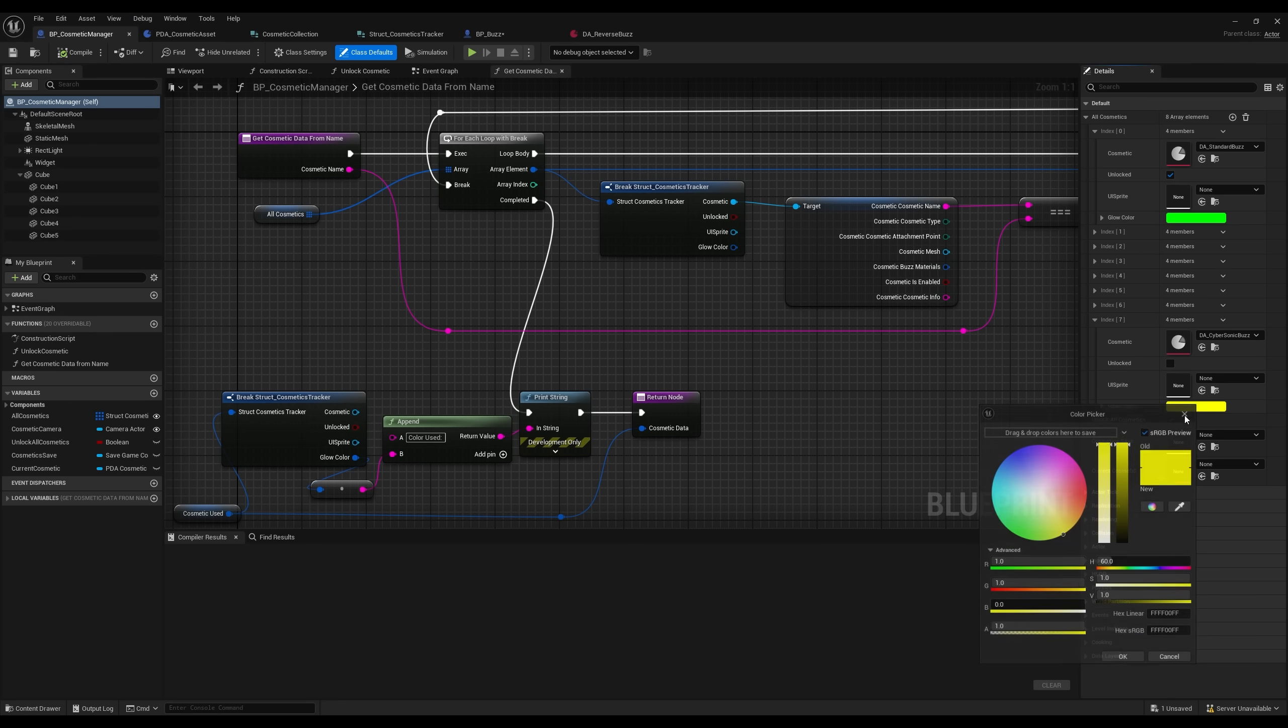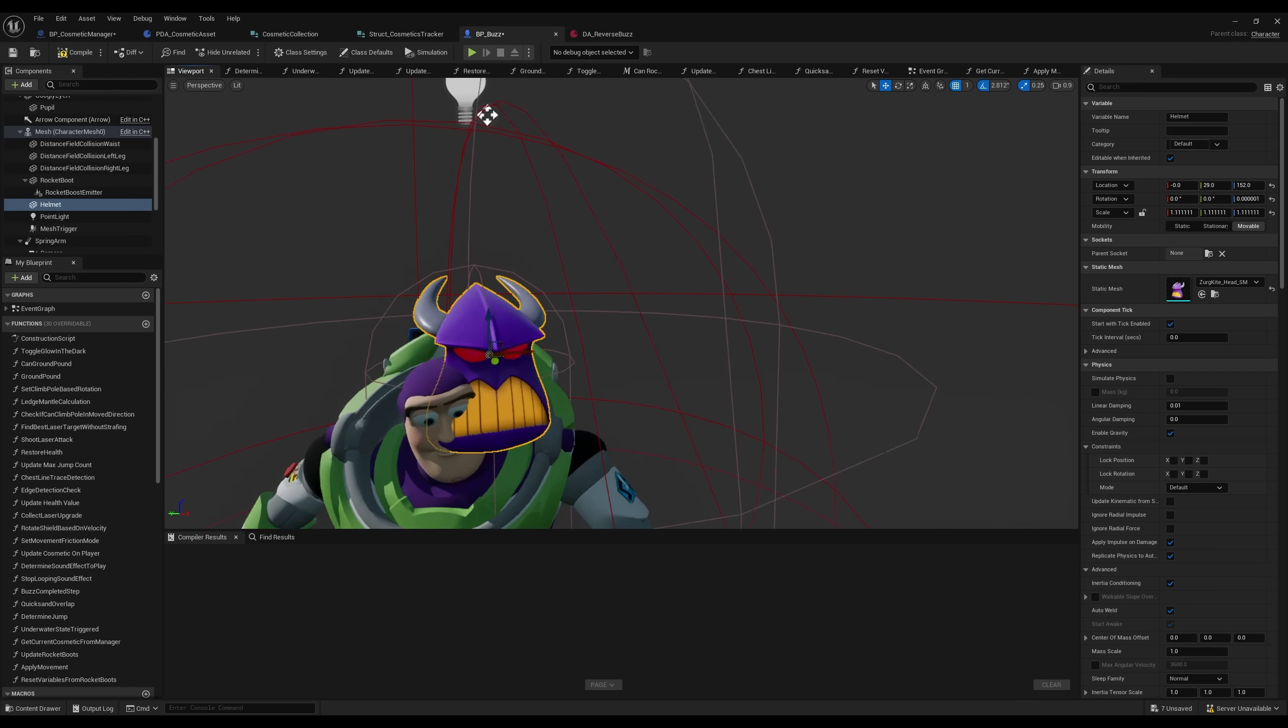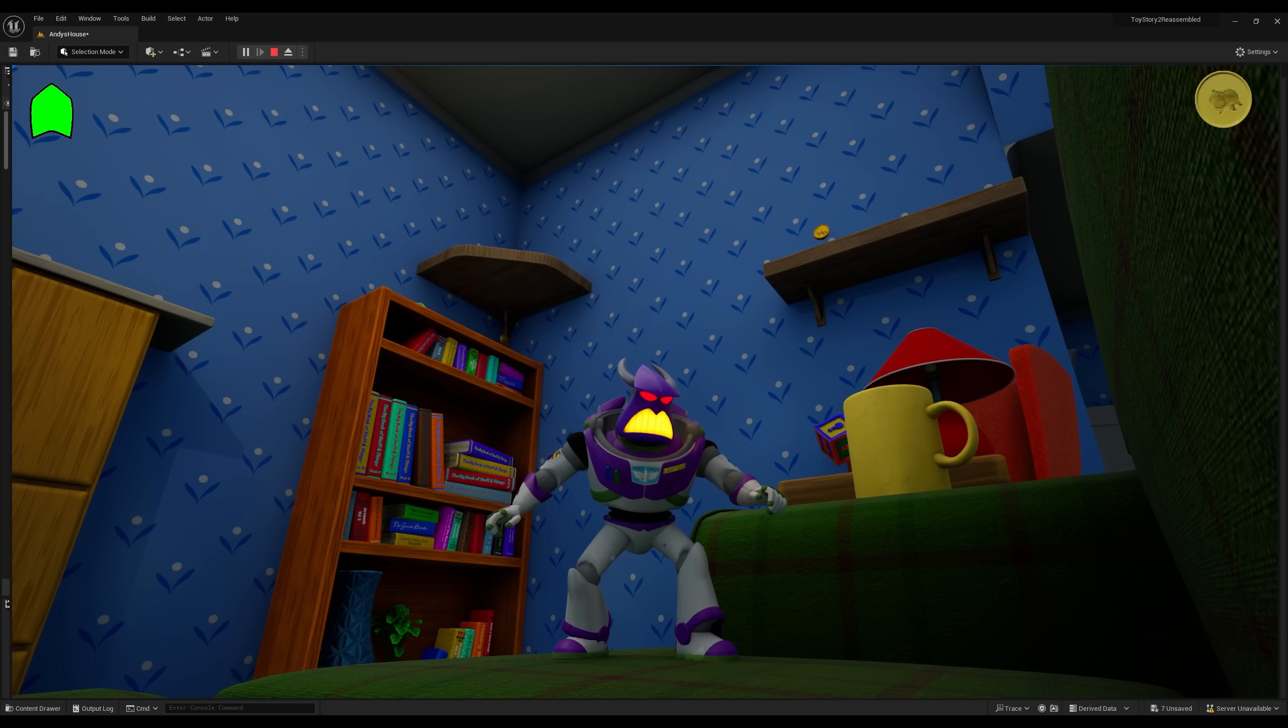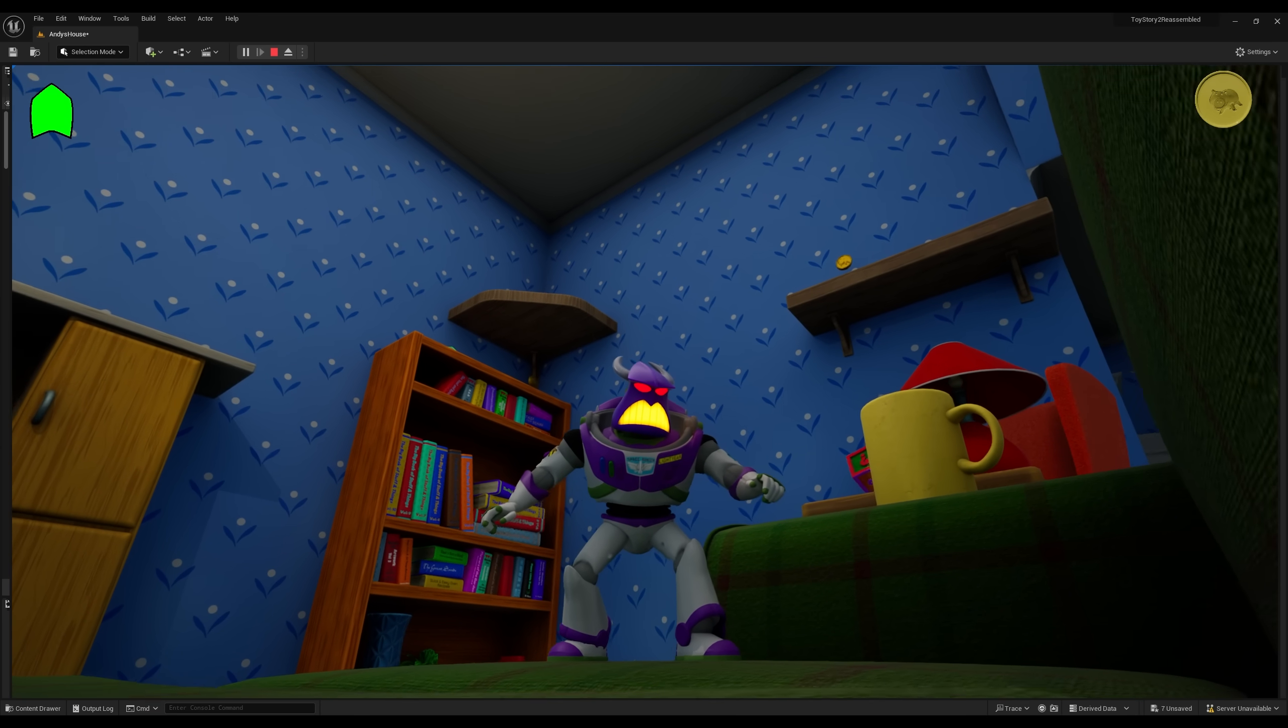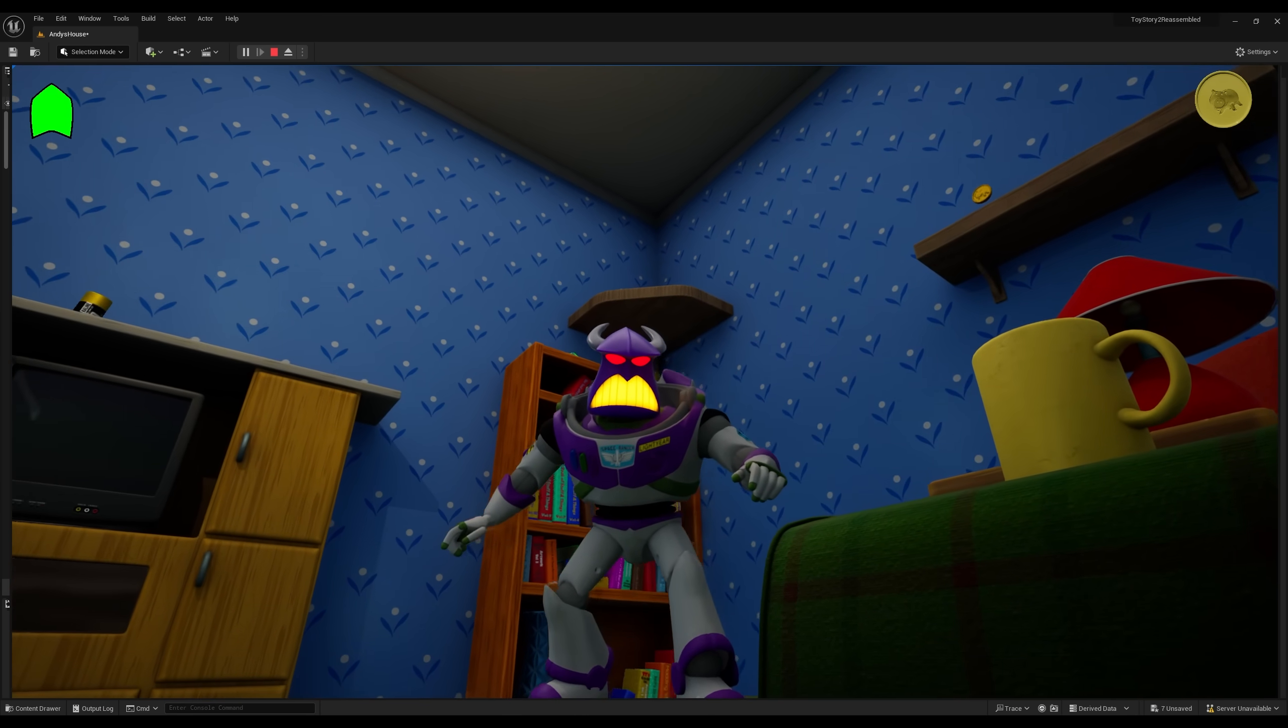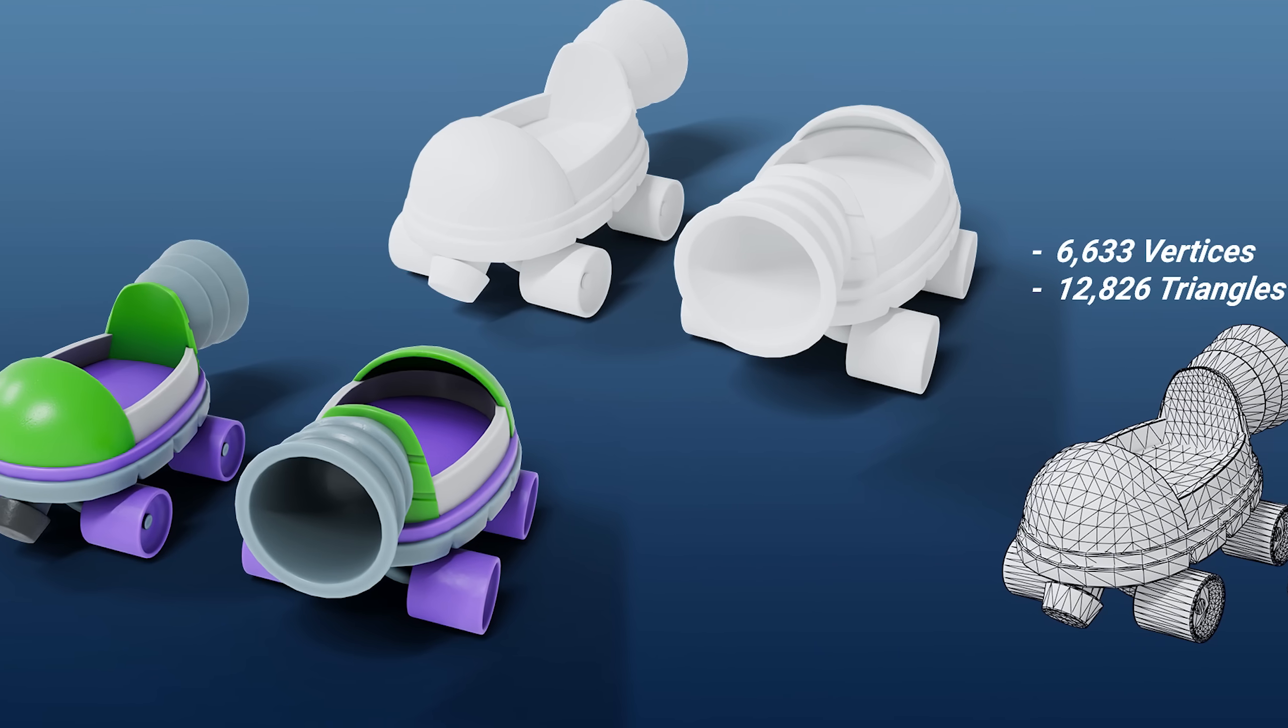I have also started adding more cosmetic items. I will say that due to technical limitations with the model we're using, it isn't really viable for us to create new outfits for Buzz. However, we can still create new attachments. I've added a Zerg helmet that Buzz can wear, as well as being able to wear his booster boots at all times.